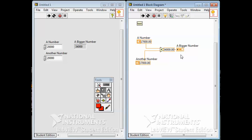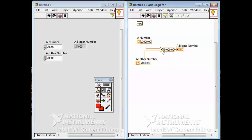It takes a number and another number, sends them to the add function, and sends the output to the indicator. This is called data flow programming. What determines the order of operation is the way the wires are arranged — the plus command can't send its output until it gets both of its inputs. If you want to know which number gets to the plus command first, there's no way to predict that, and it has nothing to do with the physical location of things on the diagram.